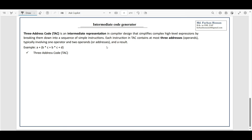Hello everyone, I am Mohan Farmanashan. Today I am going to talk about three address code. Let's start. We are going to talk about intermediate code generator. We have done a good video about postfix notation, syntax tree, and DAG. Today I am going to talk about three address code.